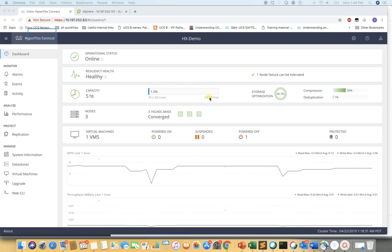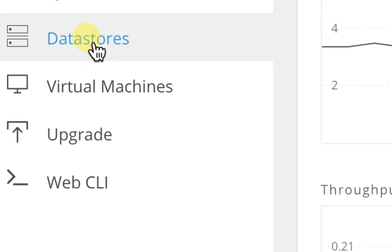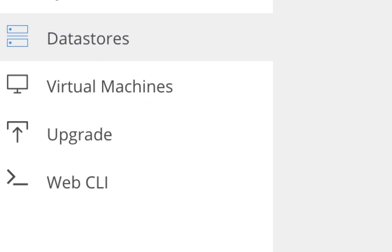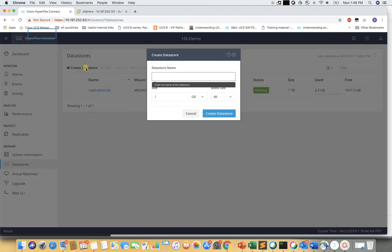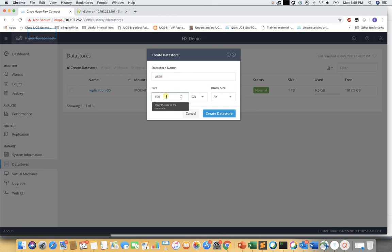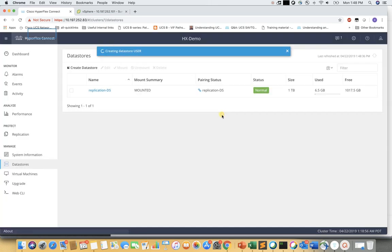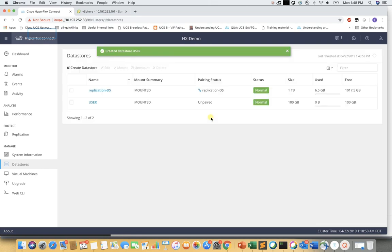Now we will go to the datastore tab, which is under the manage section on the bottom left. Here we have a test application datastore already created. Now we will create a new datastore, named 'user' datastore, with a size of 100GB, and leave the block size at the default of 8k.